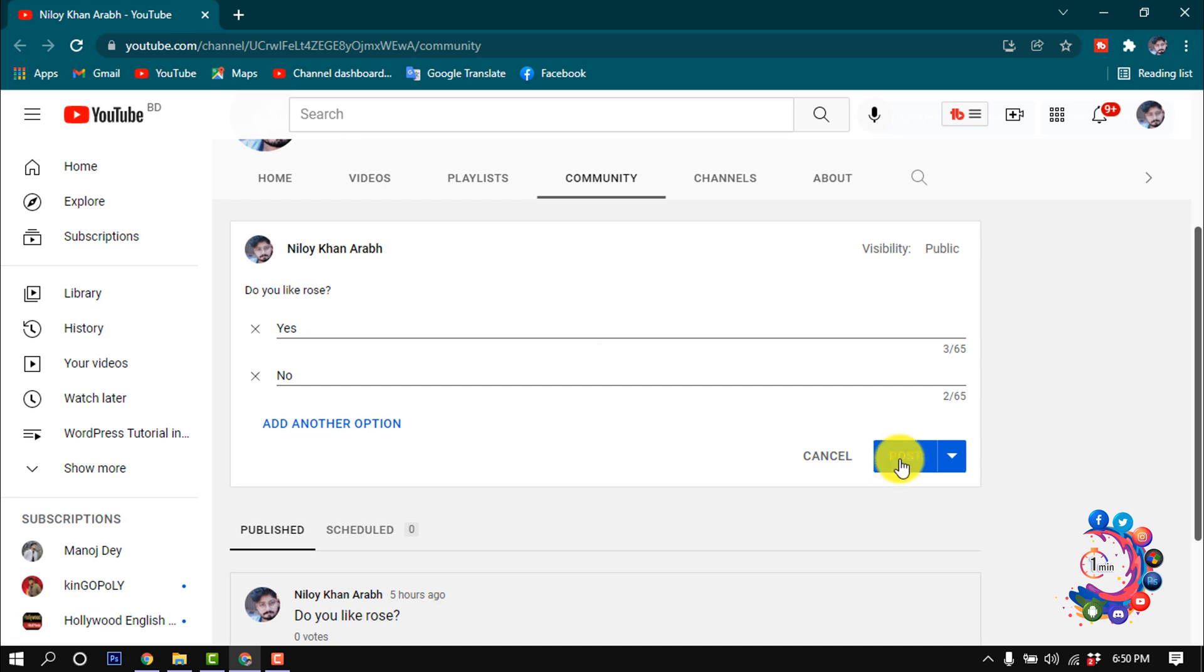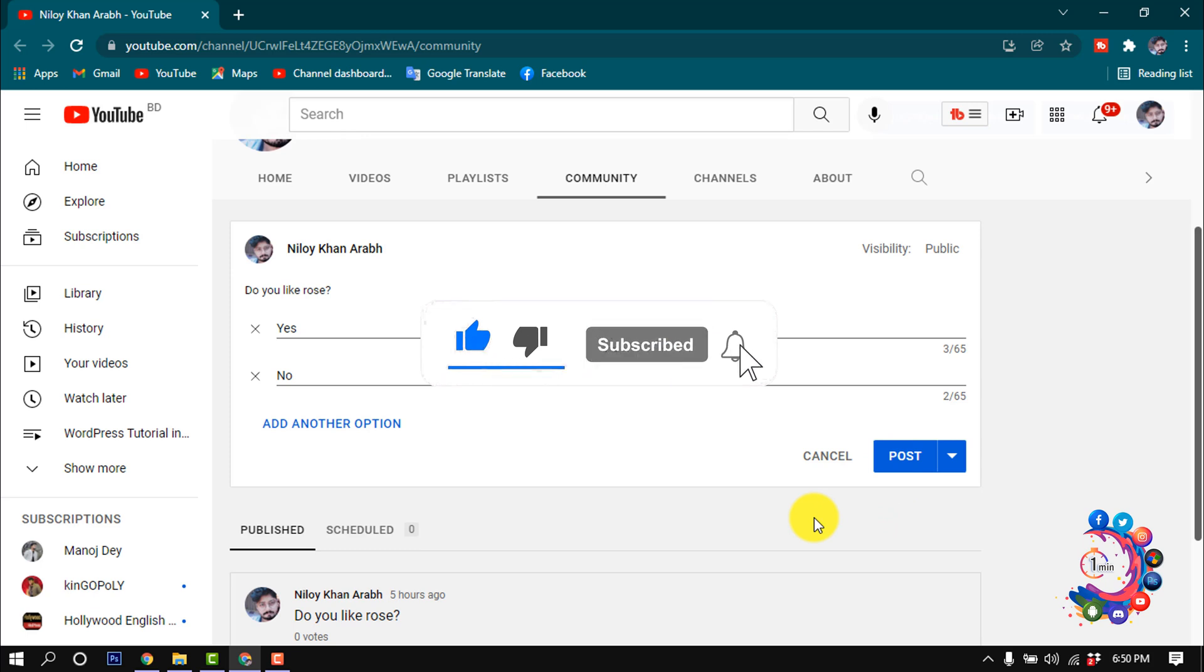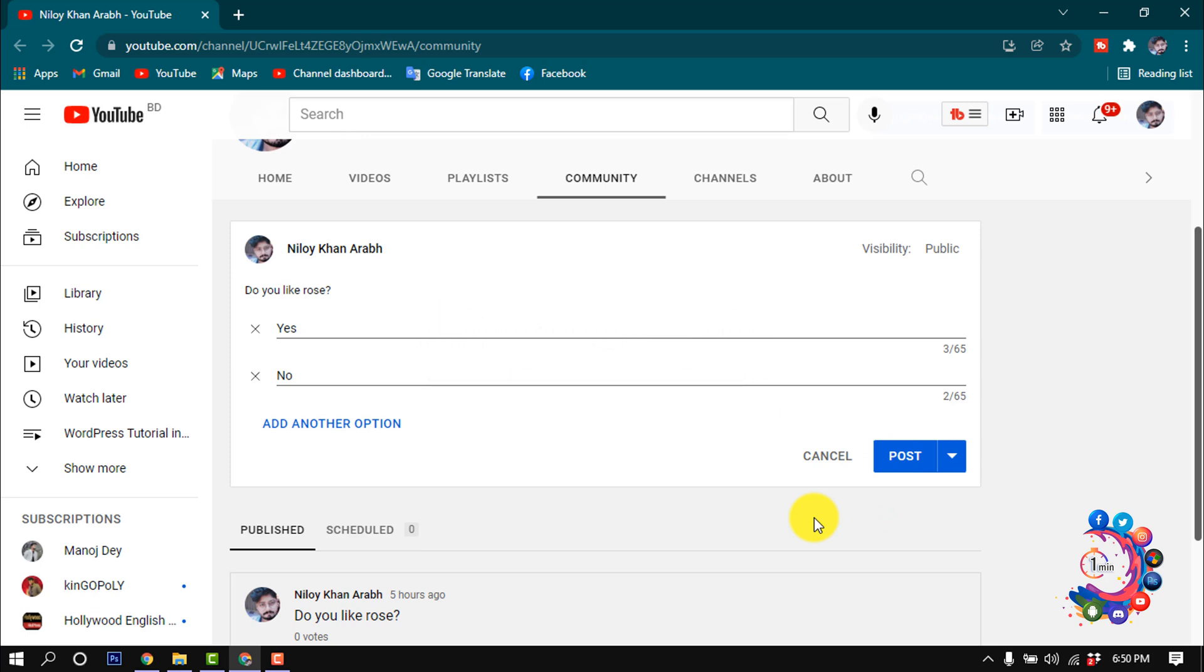This was how we can make a poll in YouTube. If you find this video helpful, make sure to subscribe to How To Admin. Thanks for watching this video.